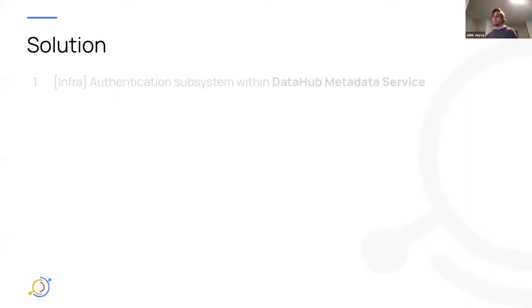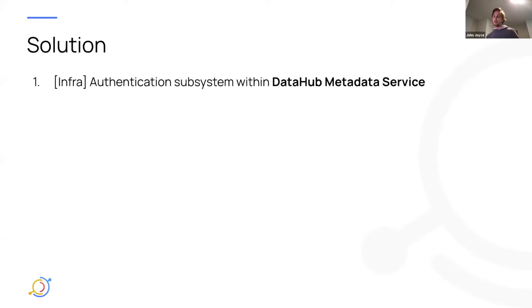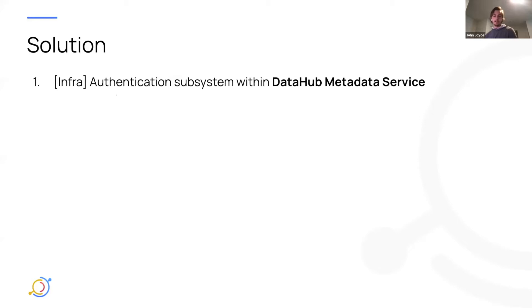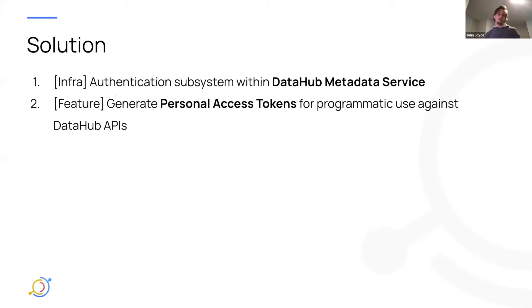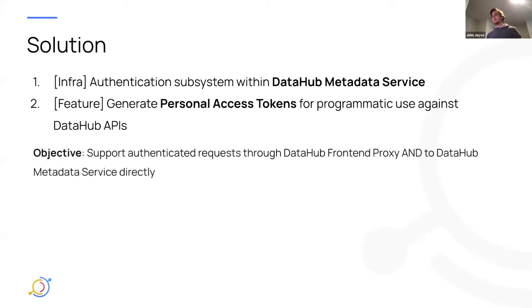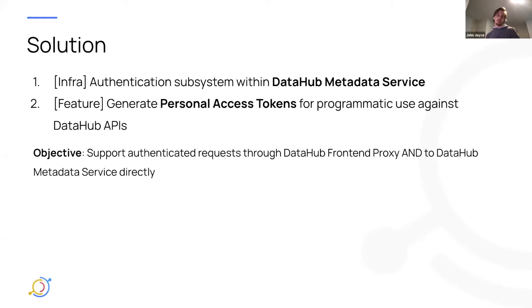And so what the solution was, was kind of two parts we wanted to build out. First was infra. So we wanted to build an authentication subsystem into the DataHub metadata service directly. And the second thing is we wanted to provide the ability for folks to go and generate access tokens to use against the metadata service for things like ingestion or programmatic requests to the GraphQL API. It doesn't require them to kind of dig around their browser and pull out a session cookie. So just to summarize, our objective was to support authenticated requests through DataHub frontend proxy or to DataHub metadata service directly.